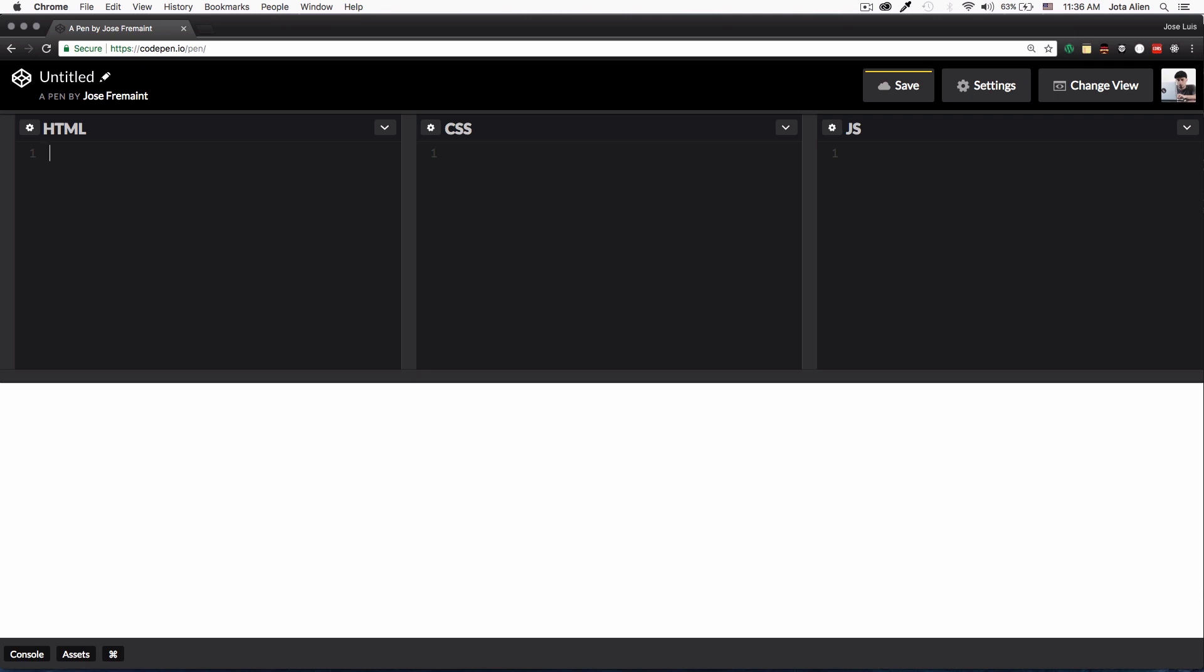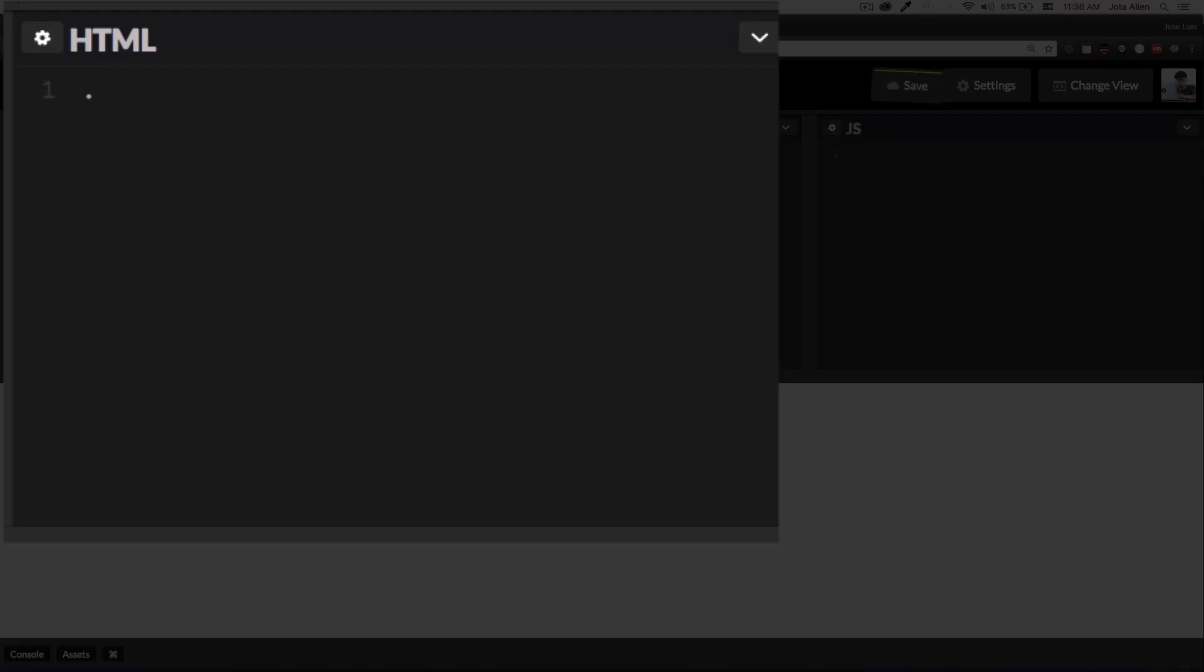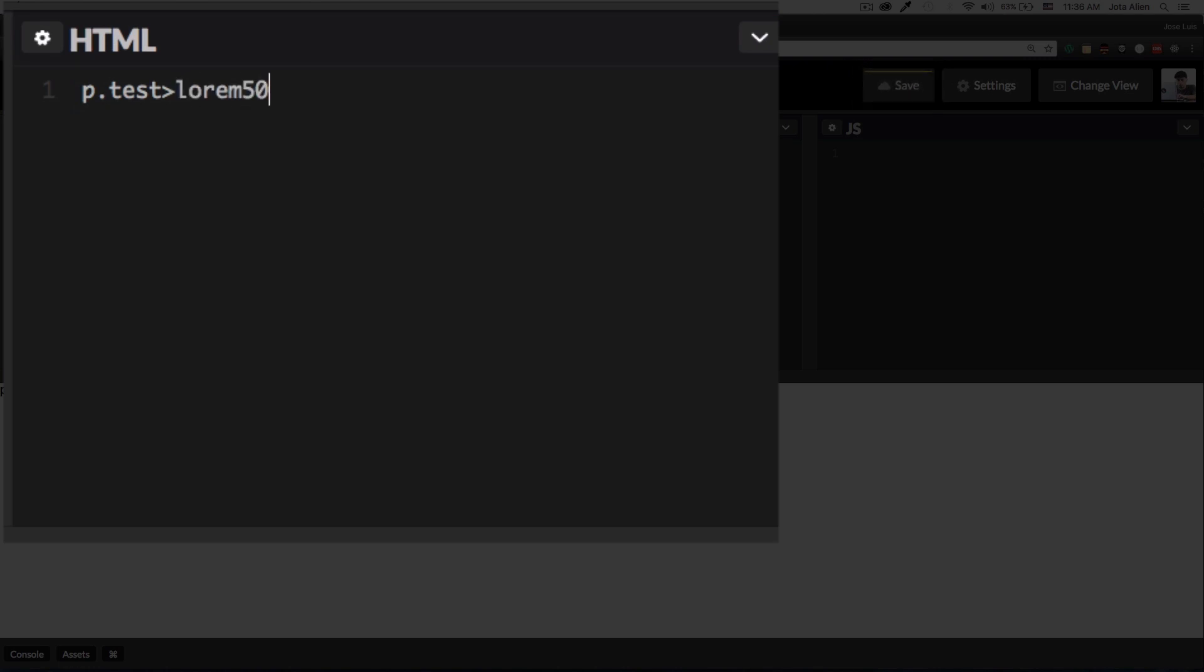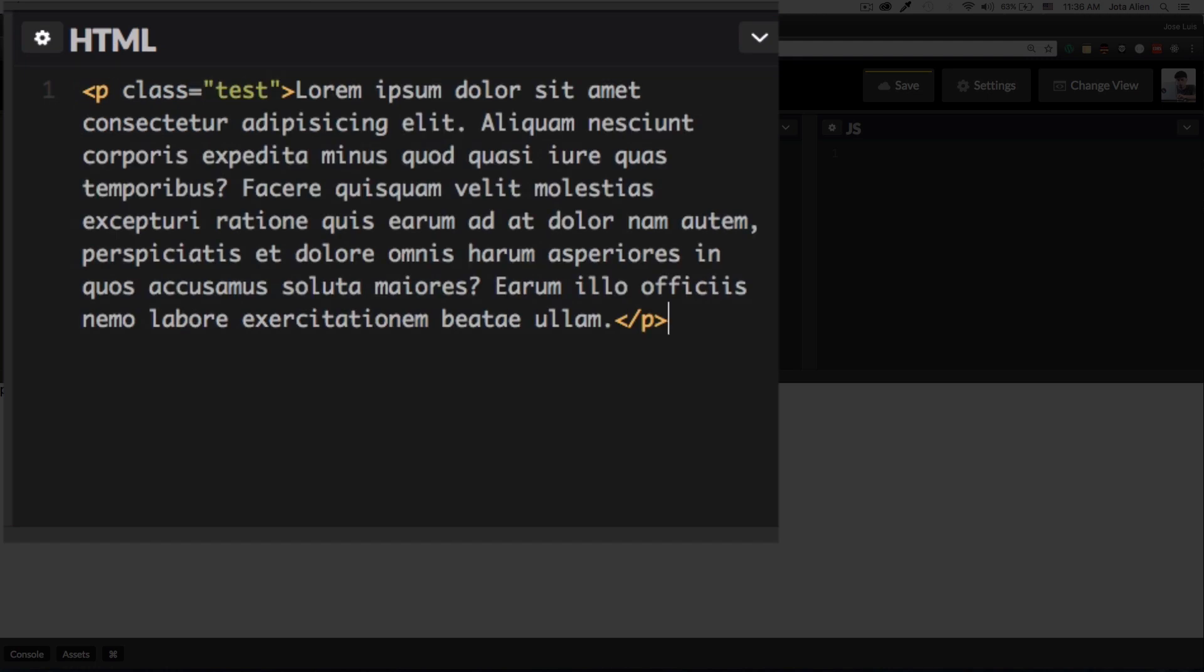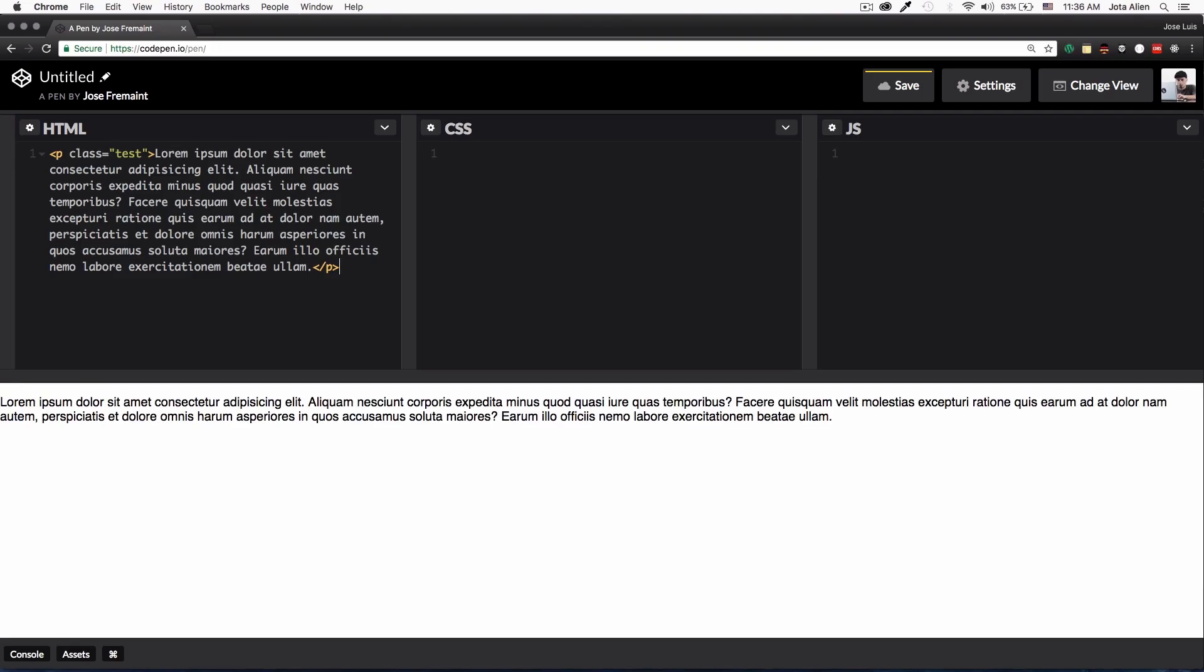Right now what I do is CodePen has Emmet built in, which means that I can do something like this. I want a paragraph with a class of test and inside the paragraph I want lorem ipsum with 50 words. I'm going to hit tab and I have all the code right there. You can do that right there without touching the settings or anything.